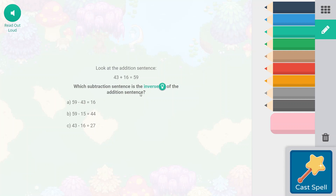Which subtraction sentence is the inverse of the addition sentence? So the inverse would mean that it is the opposite of the addition sentence, and you would be working backwards from it.